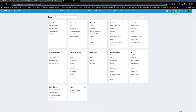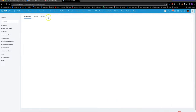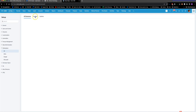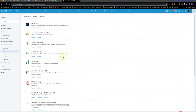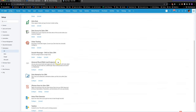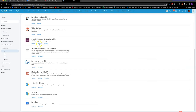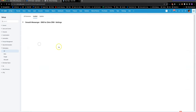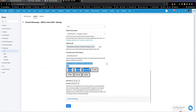To change your sending hours, go into Setup, into Marketplace, and we'll go into the SMS for Zoho by Message Media settings. In Marketplace, click on Installed, and then click on Configure. This section here is where you can alter your sending hours.